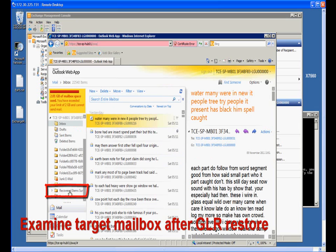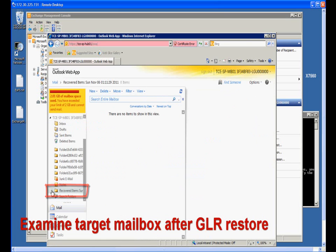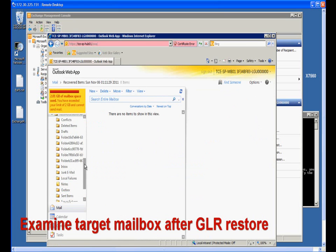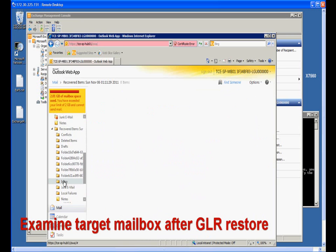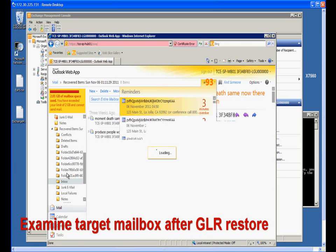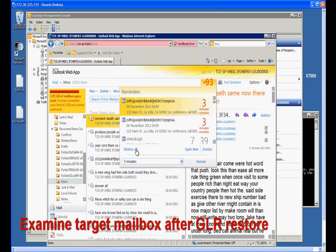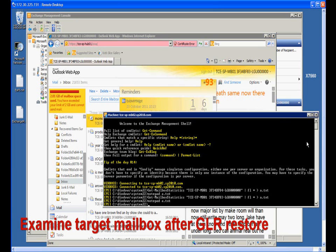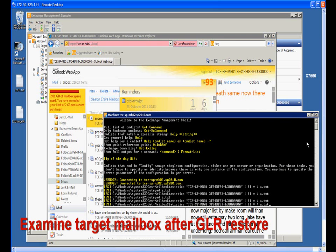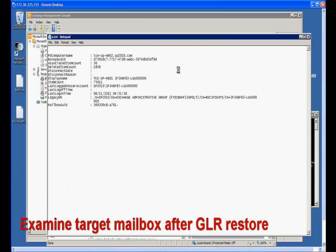As we can see, all restored items are saved in the folder called Recovered Items. The folder name also includes the date the granular restore was performed. We can also use the Exchange commandlet again to export the statistics of the mailbox and see the difference.